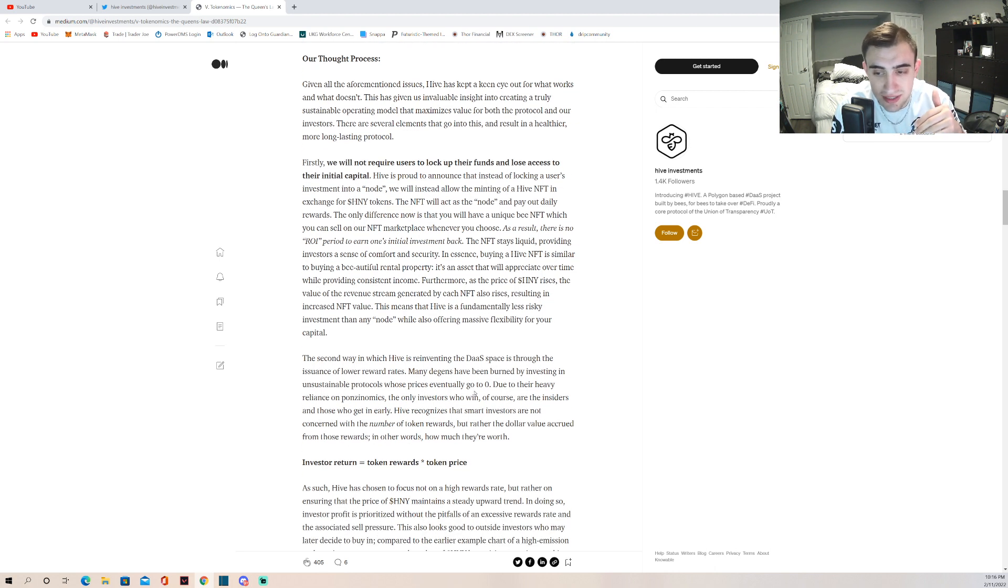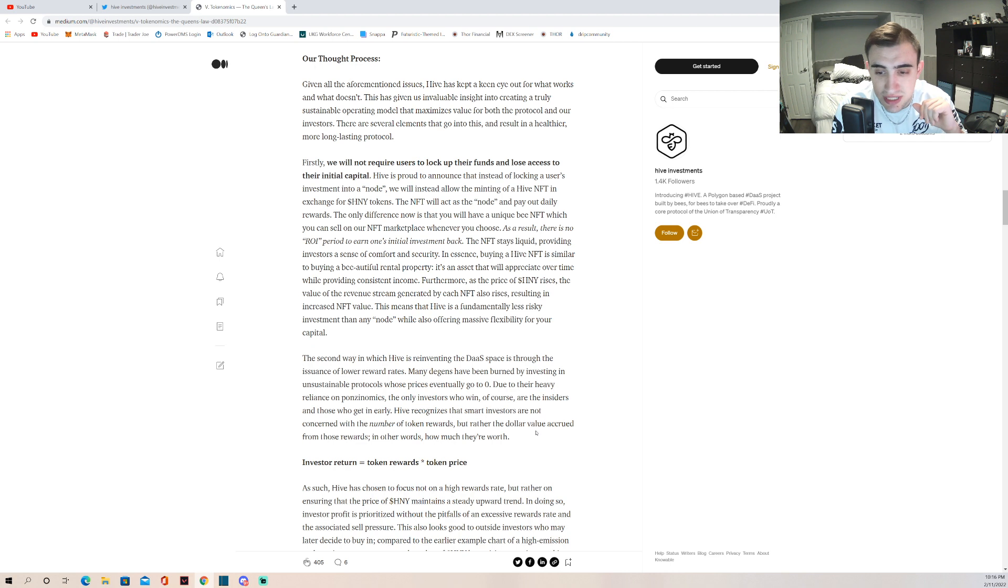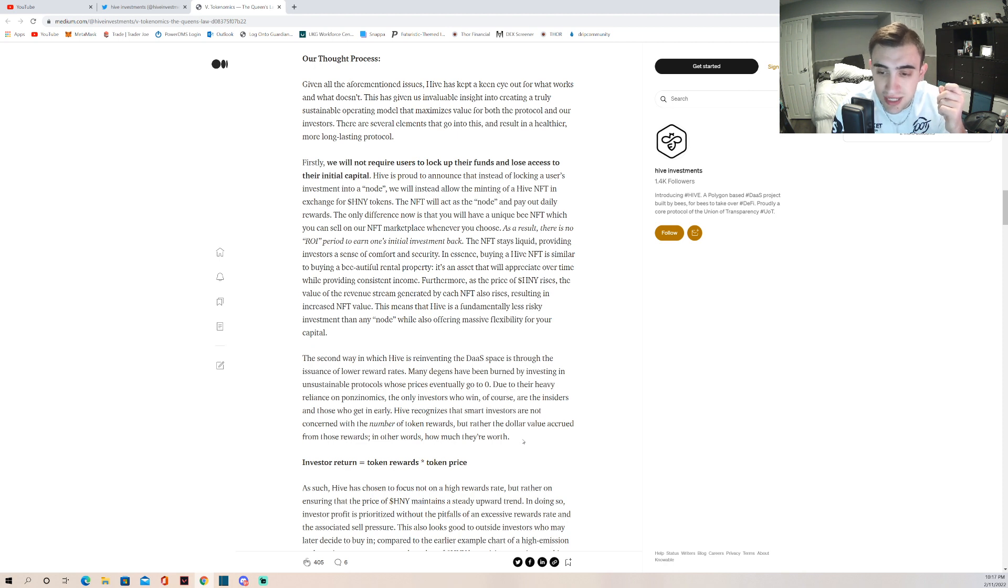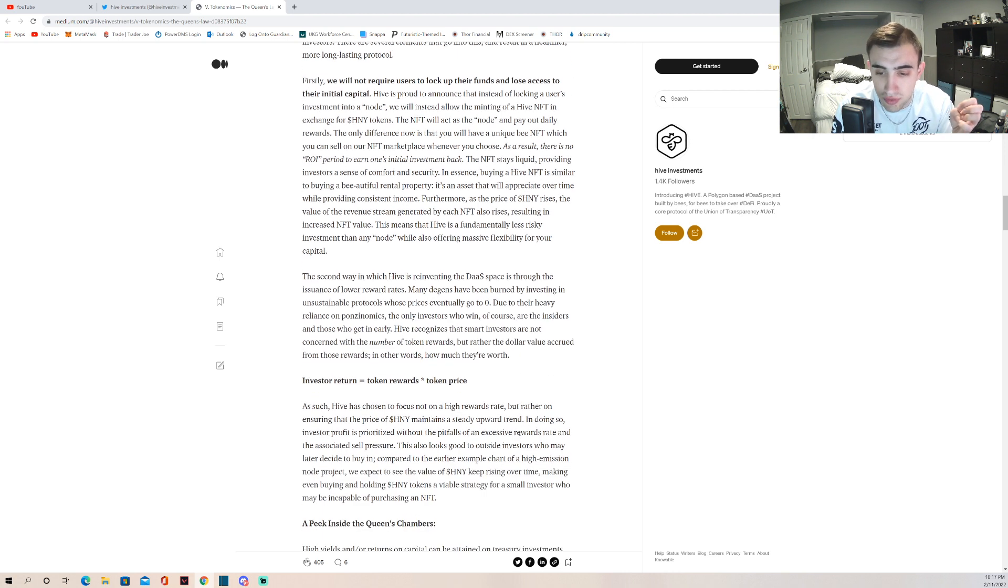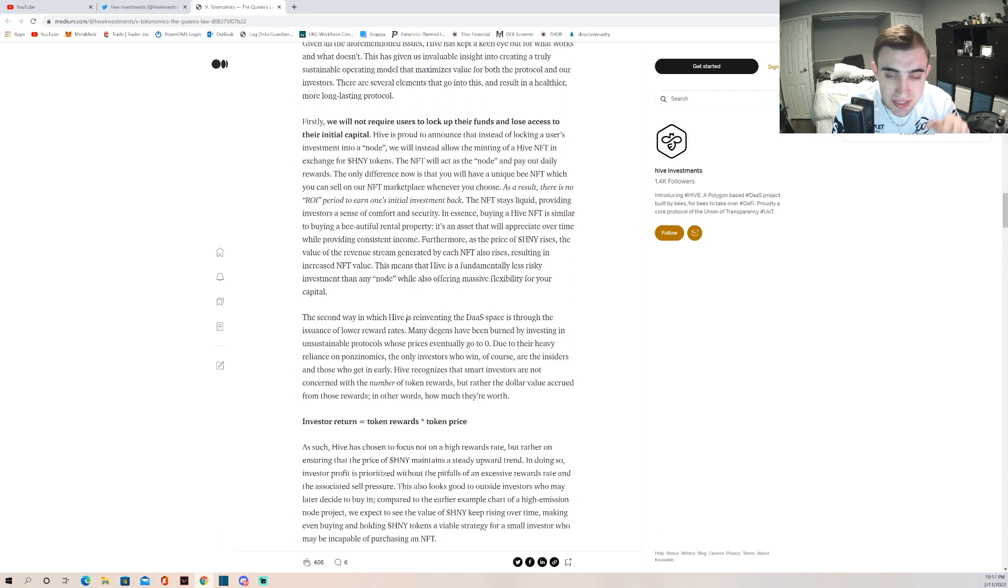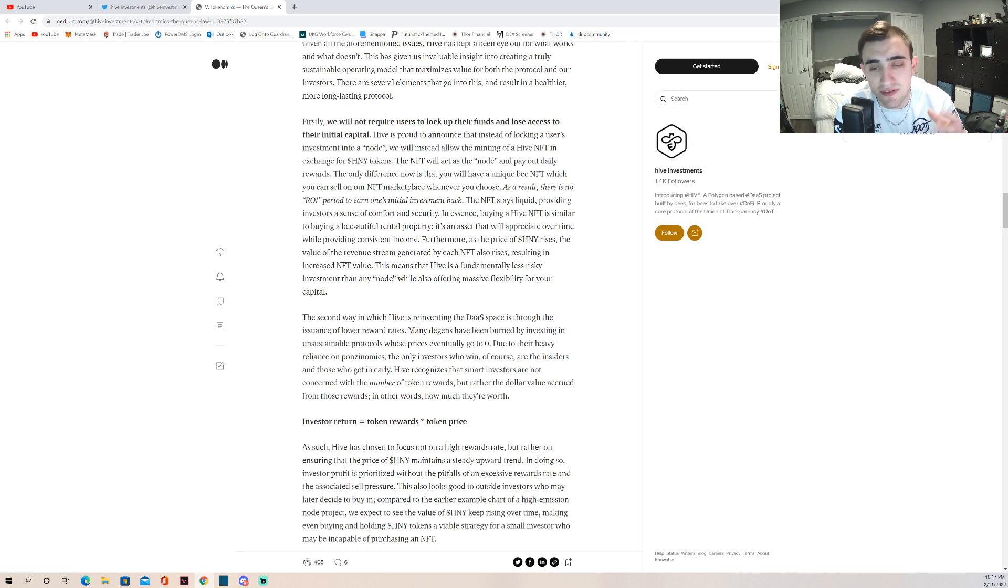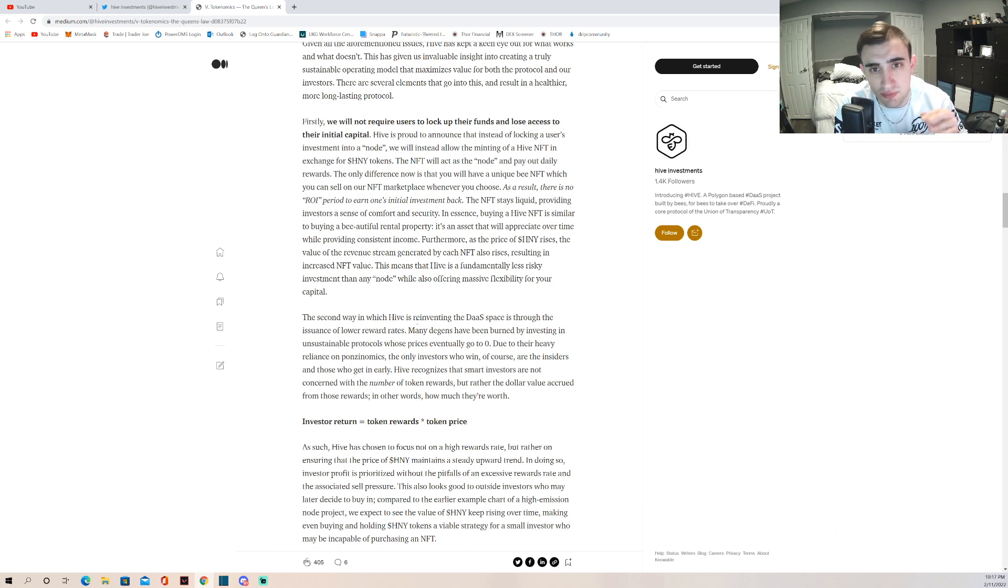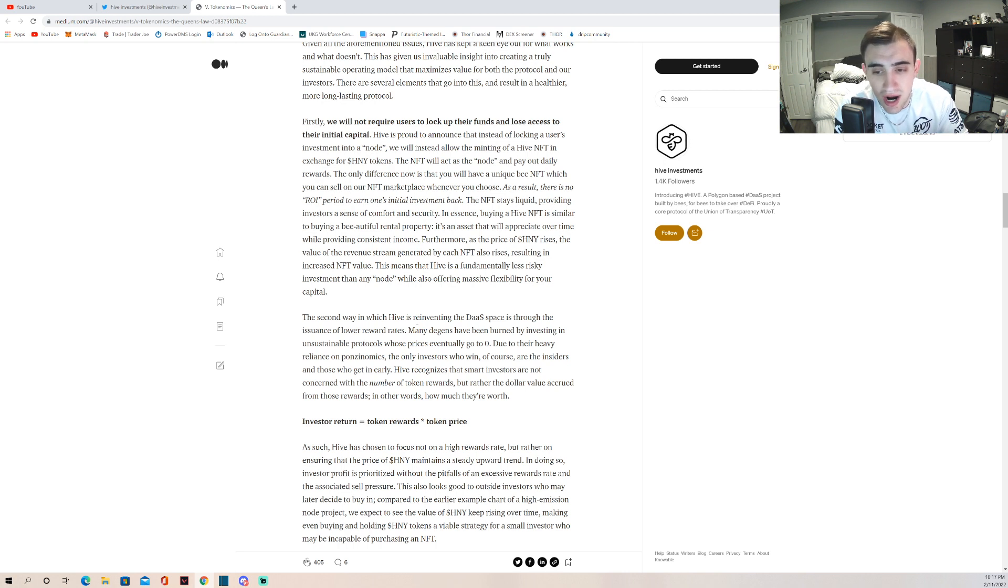The second way in which Hive is reinventing the DAO space is through the issuance of lower reward rates. They're starting out very minimal. Many degens have been burned by investing in unsustainable protocols whose prices eventually go to zero due to their heavy reliance on ponzonomics. Hive recognizes that smart investors are not concerned with the number of token rewards but rather the dollar value accrued from those rewards. I'm really excited that from day one you're going to be able to mint, let's say, three worker bees, and those three worker bees get your rewards and you can keep compounding.